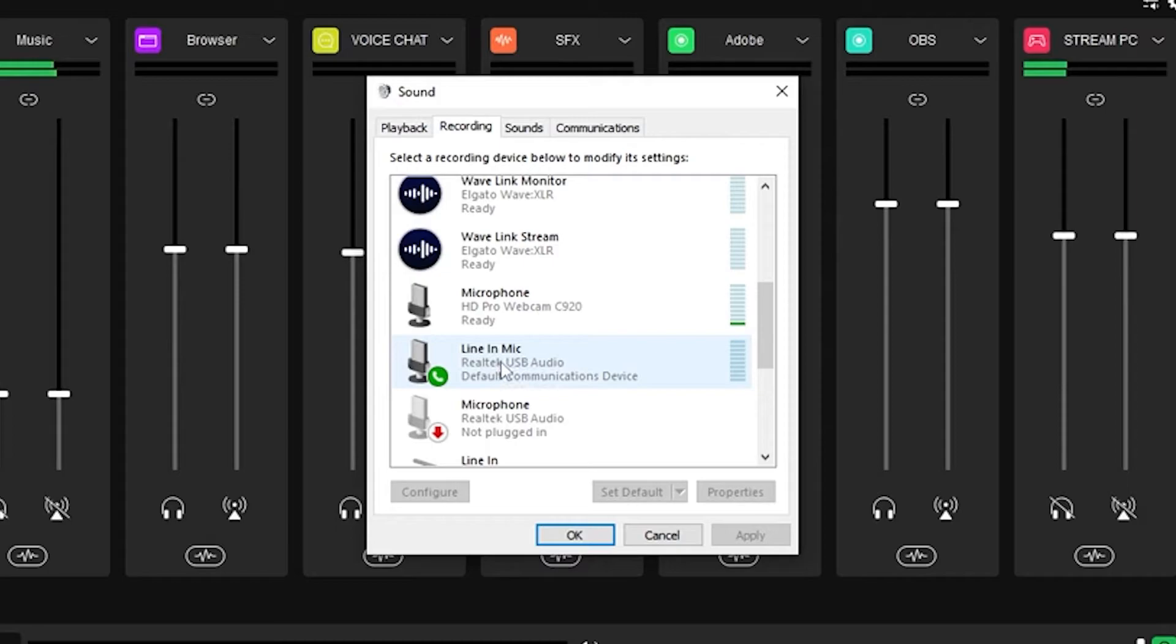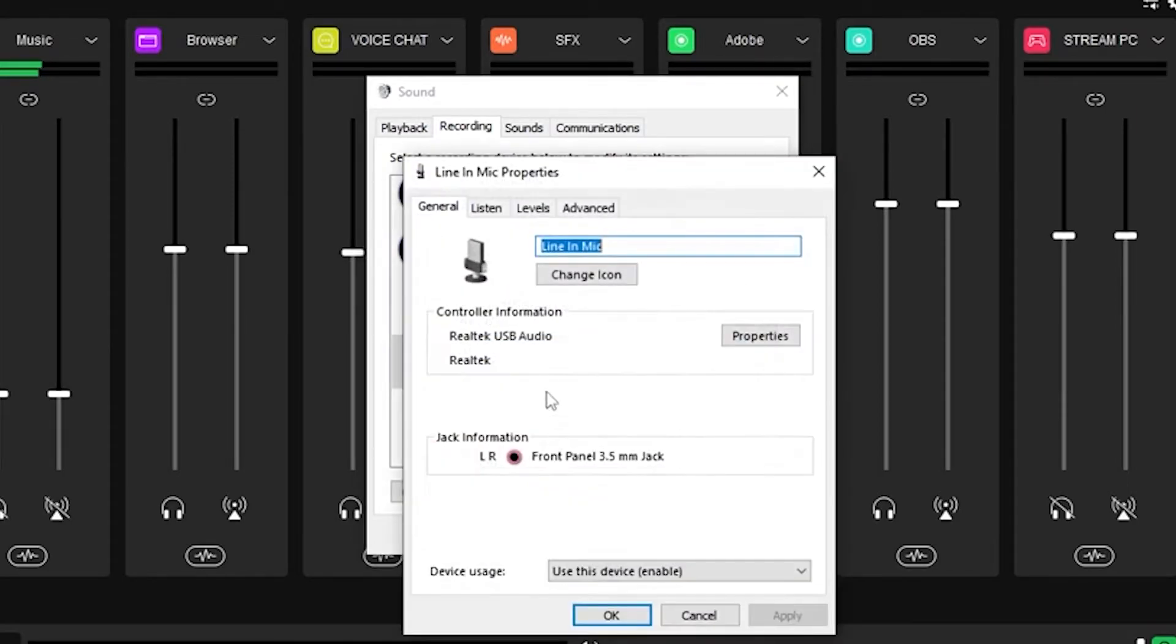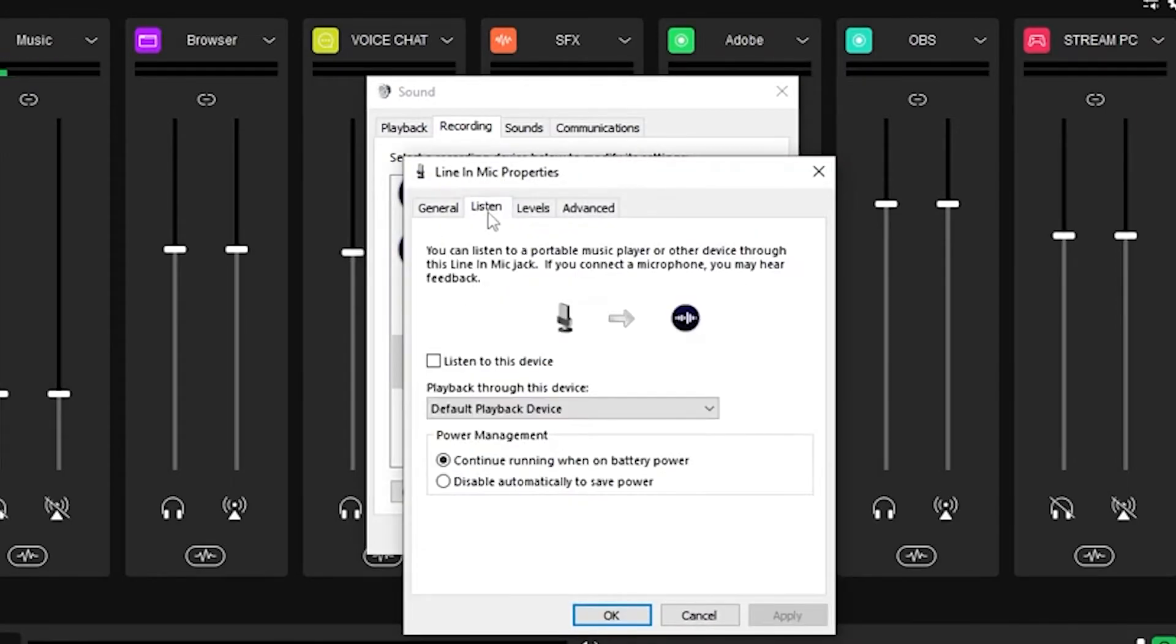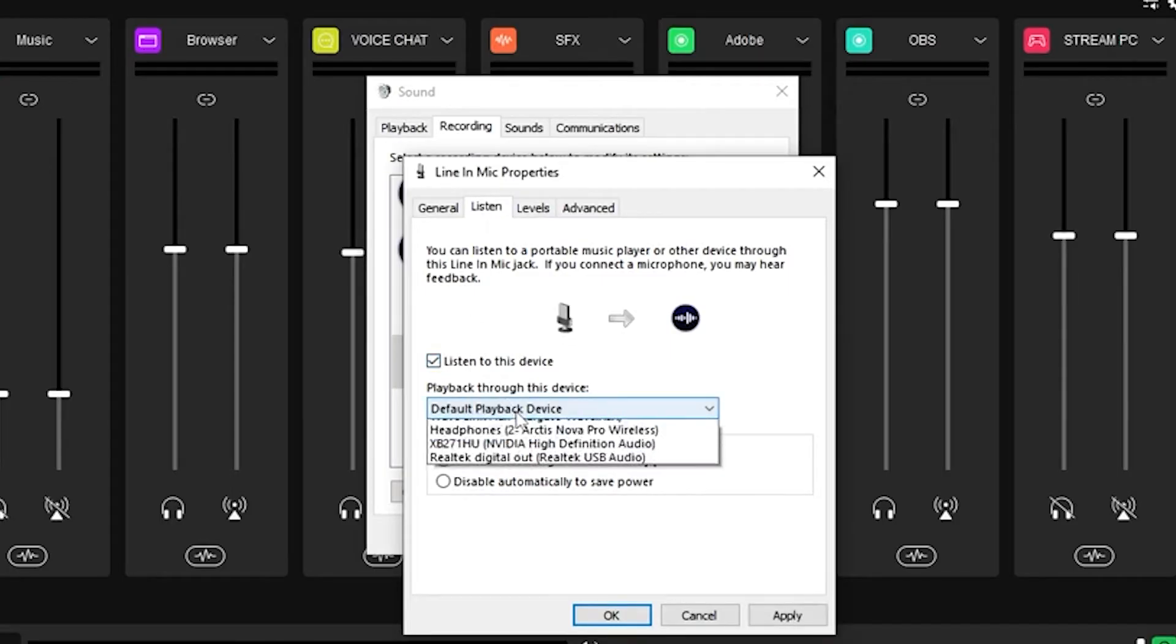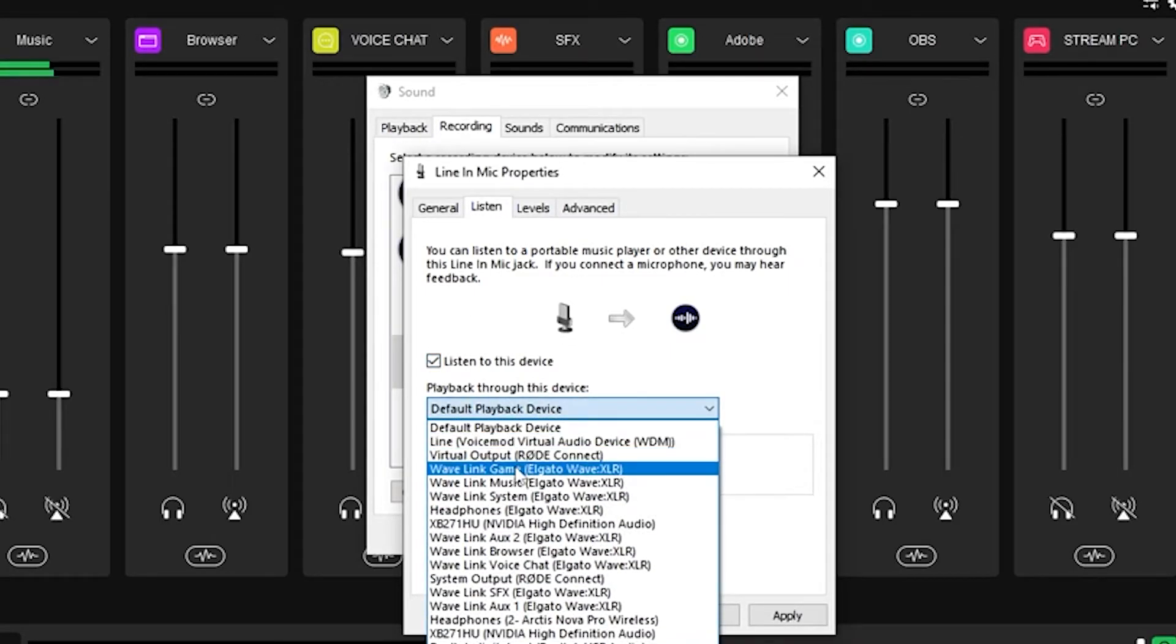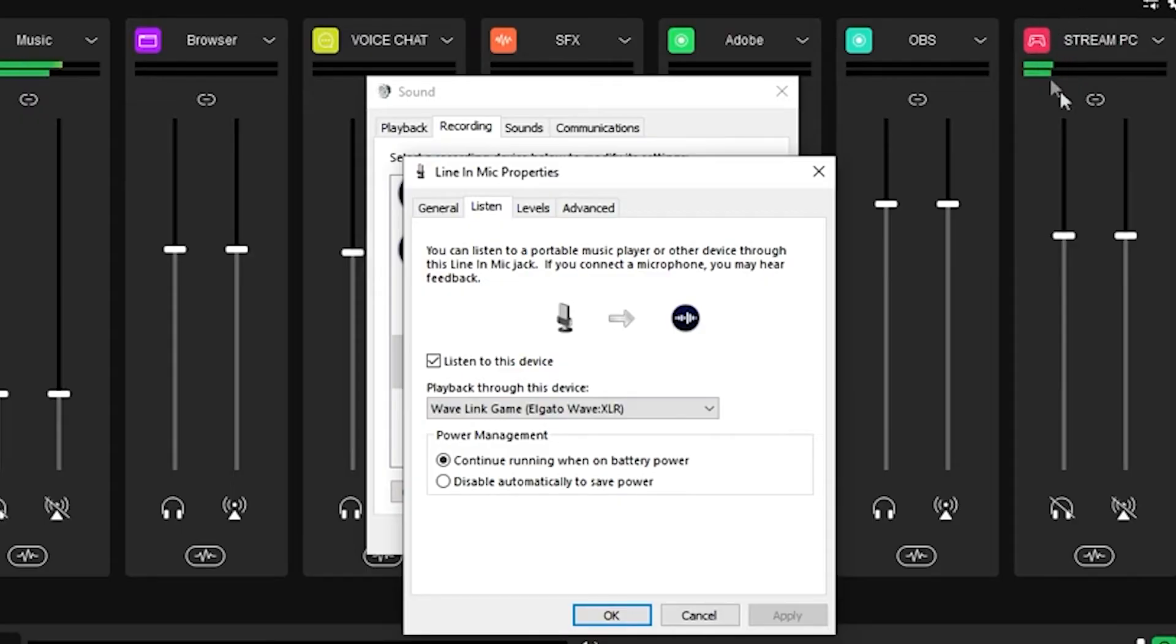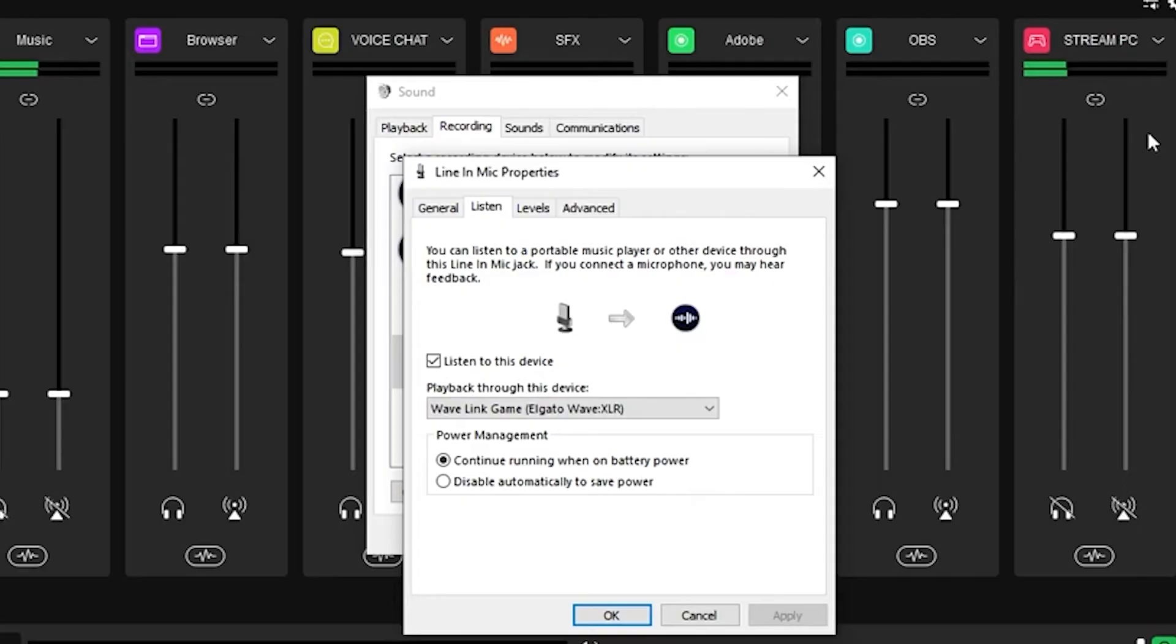Mine is called line in mic. Right click and go to properties. Go to the listen tab and check on listen to this device. Then in the dropdown menu, choose the playback through device as one of your audio channels in wavelength. This can be any audio channel in wavelength that is not occupied. This way you can listen to your stream alerts from your streaming PC while still connected to your gaming PC.